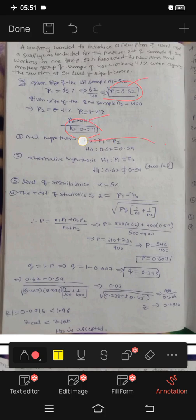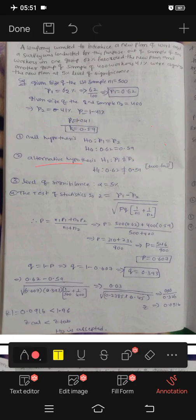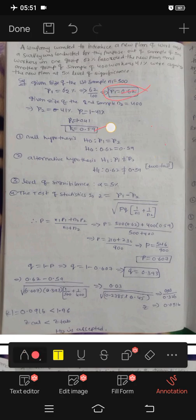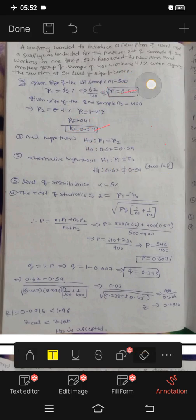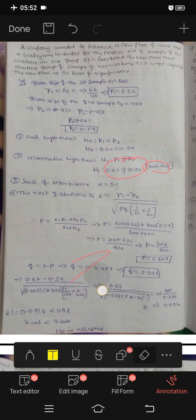If we assume they are equal, that is the null hypothesis: H0 says P1 equals P2, so 0.62 equals 0.59. This is assumed true. The alternative hypothesis H1 is P1 not equal to P2. Since it is not equal, this is a two-tailed test.